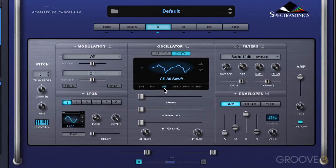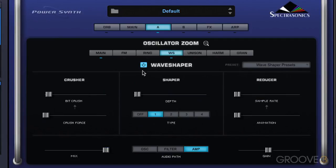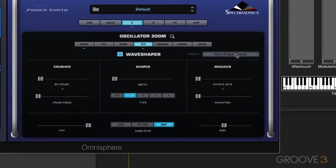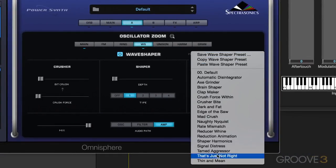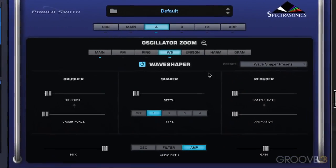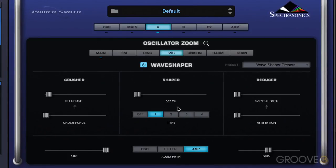We're going to go into the Wave Shaper synthesis by clicking on this button, and we can turn it on and off here. This section of synthesis has presets, so it's fun to go through them and explore what it does to the sound. But in this video, we'll look at all the controls individually.